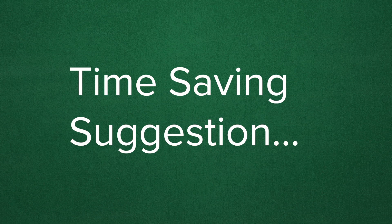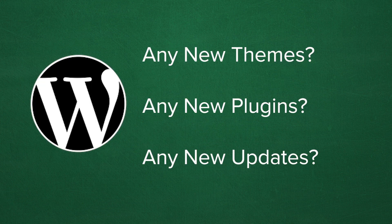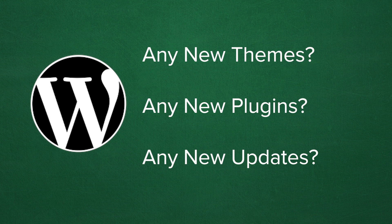Okay, so once you're ready to begin troubleshooting your WordPress website, let me give you a quick time-saving suggestion. Think back just a little bit.